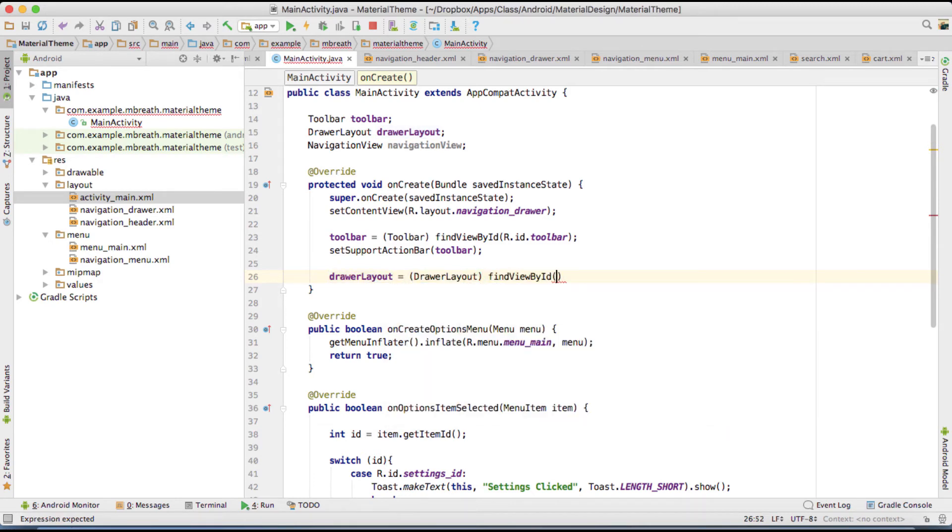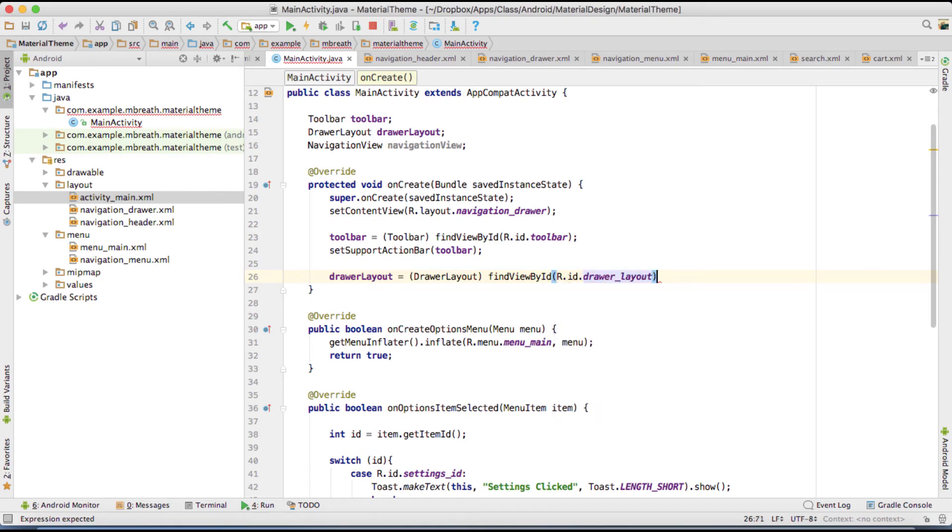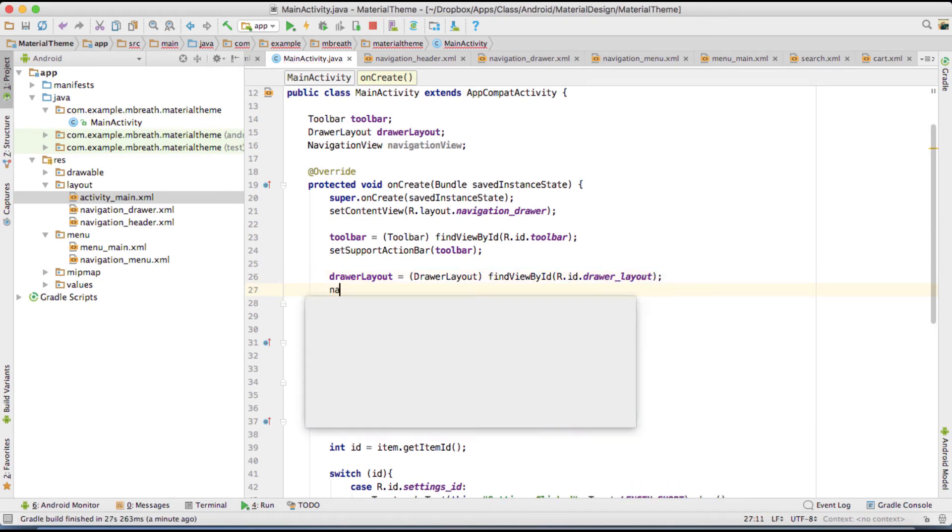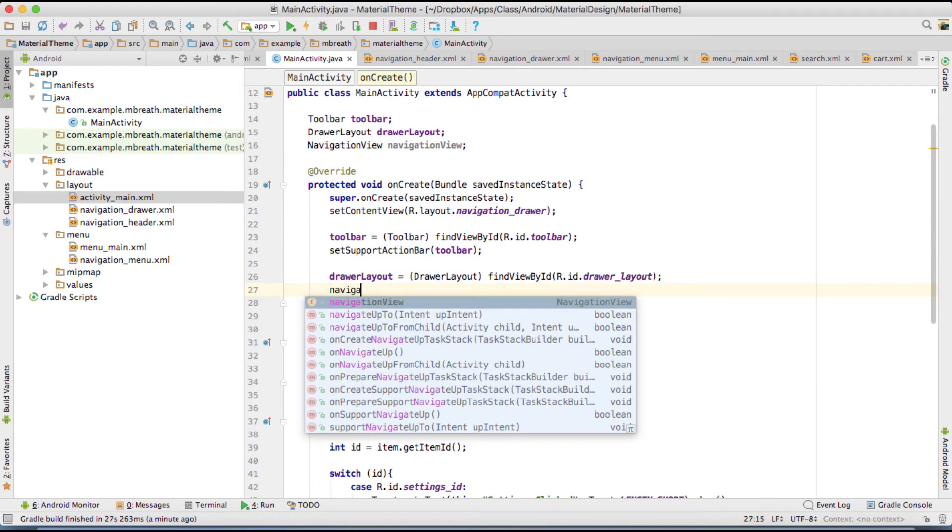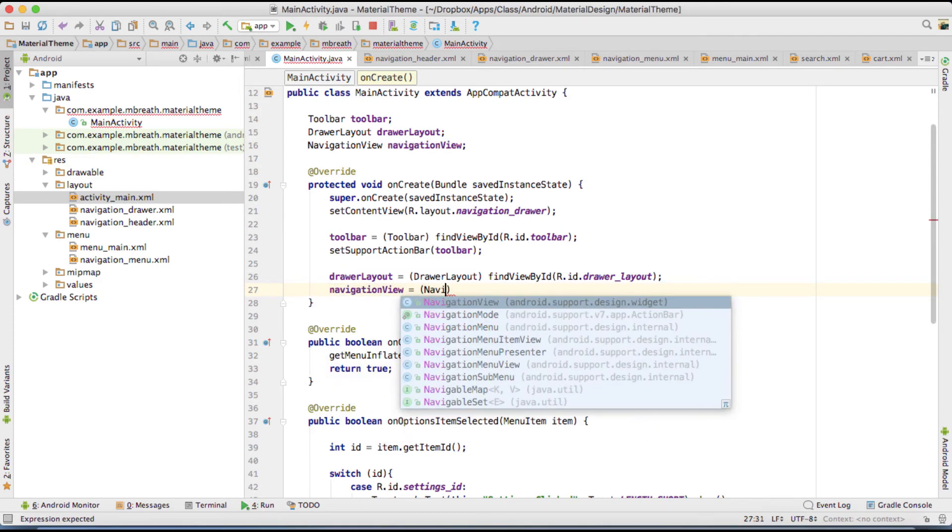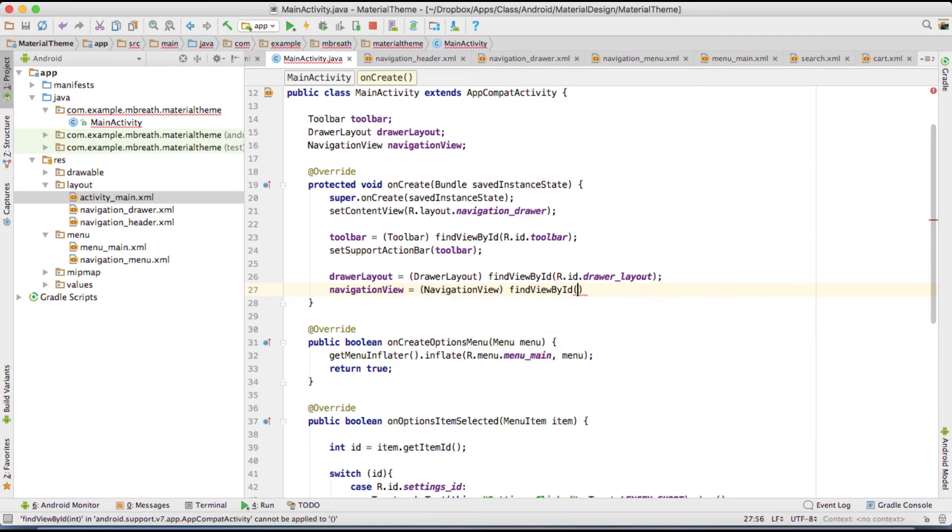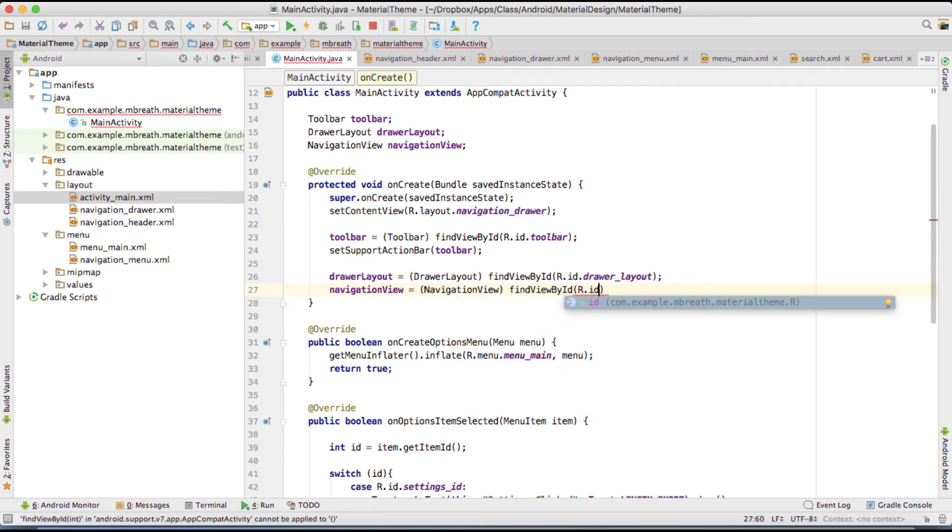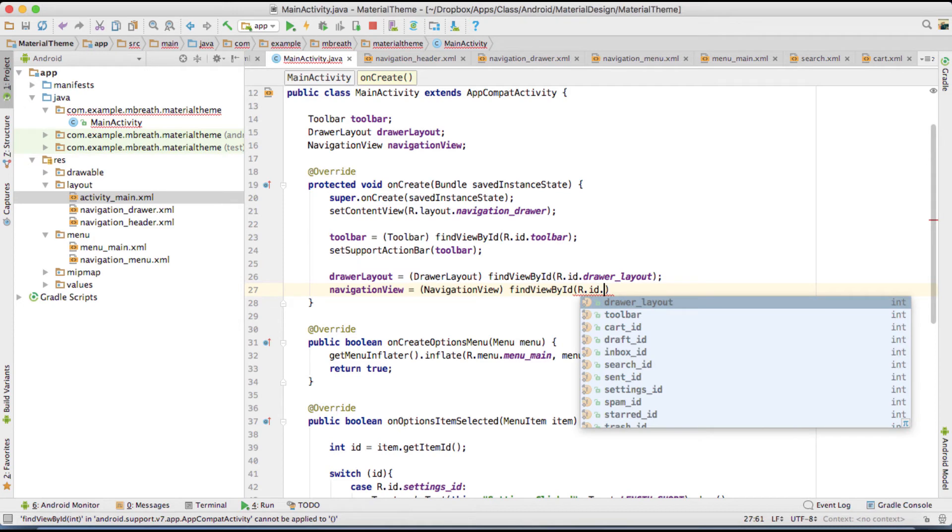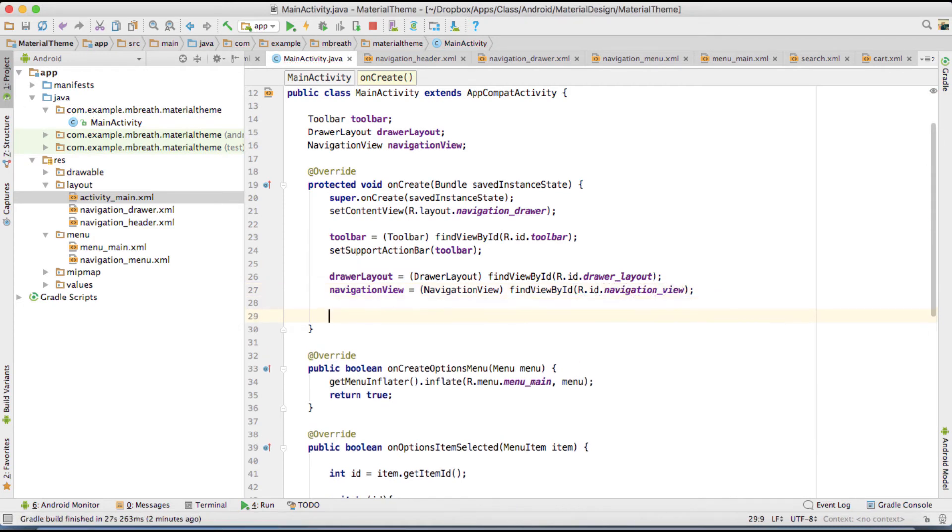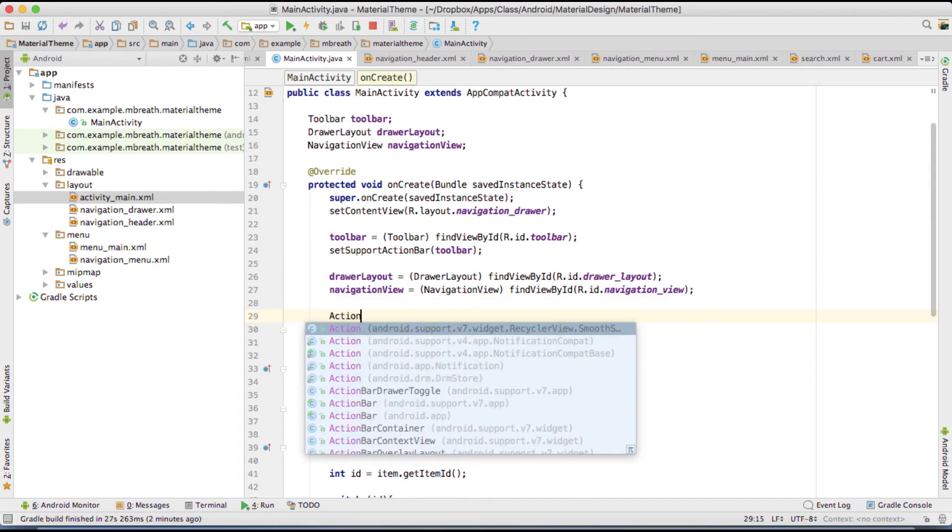And similarly we want here NavigationView. That's is equal to NavigationView and then FindViewById. And that's R.id, navigation underscore view. Now what we want? We want here ActionBarDrawerToggle. Let's make as toggle. Okay. Equal to the new and then ActionBarDrawerToggle.